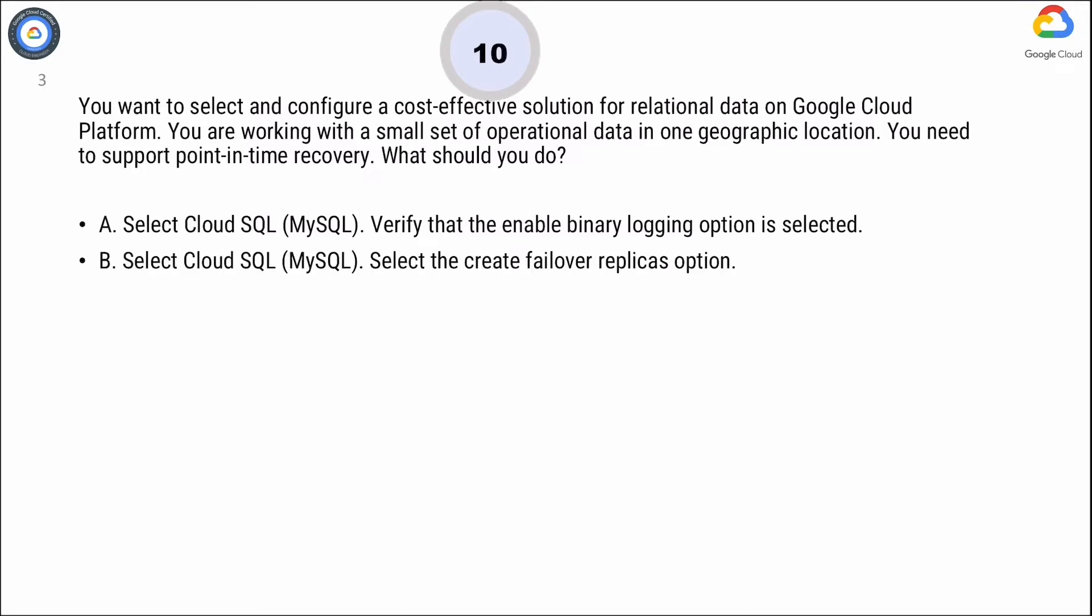Option B. Select Cloud SQL, MySQL. Select the Create Failover Replicas option.